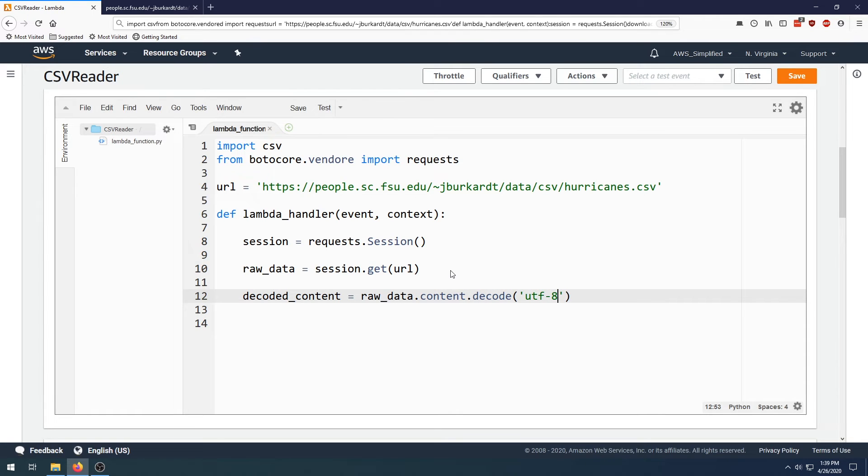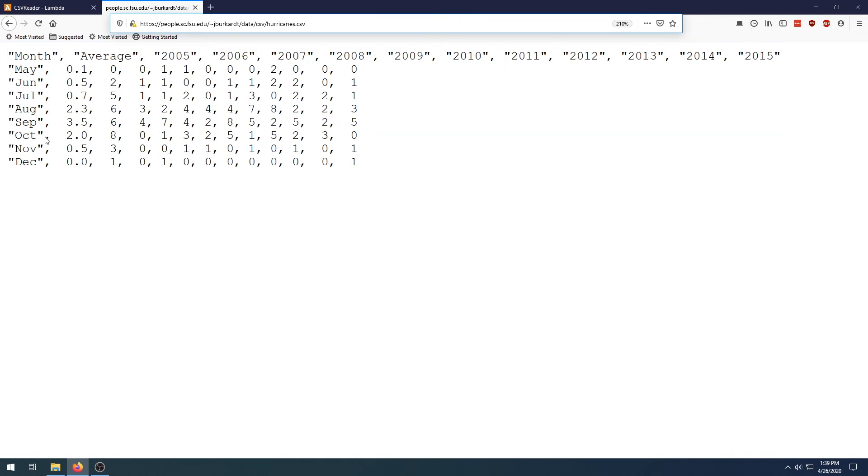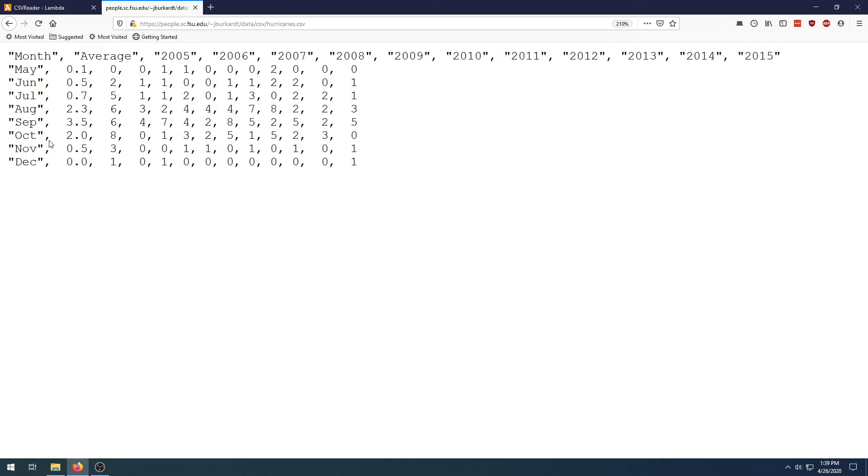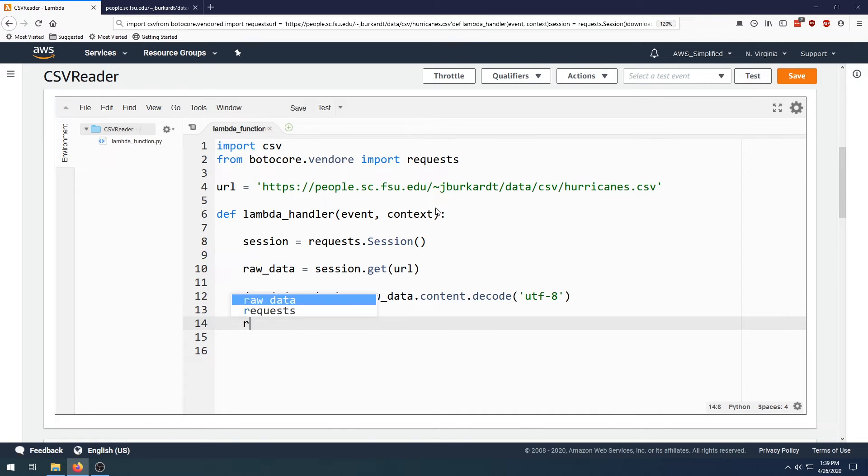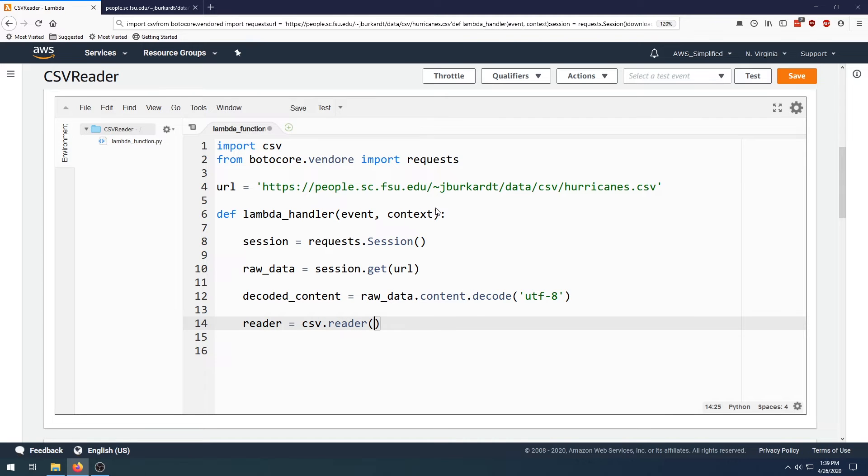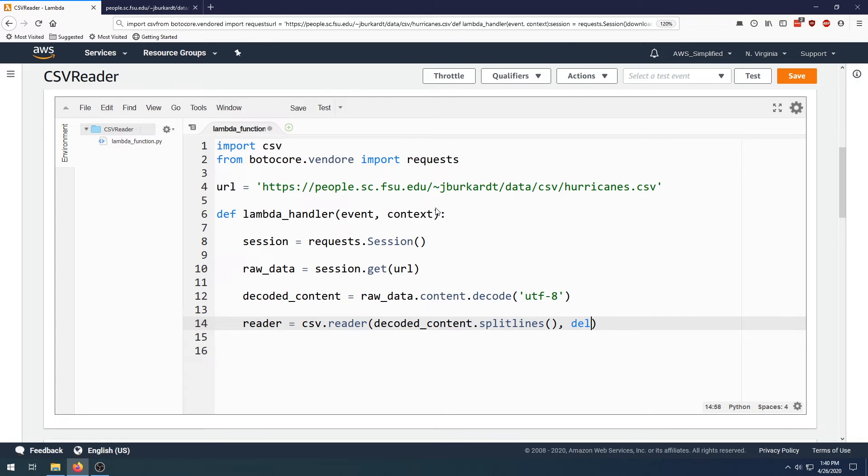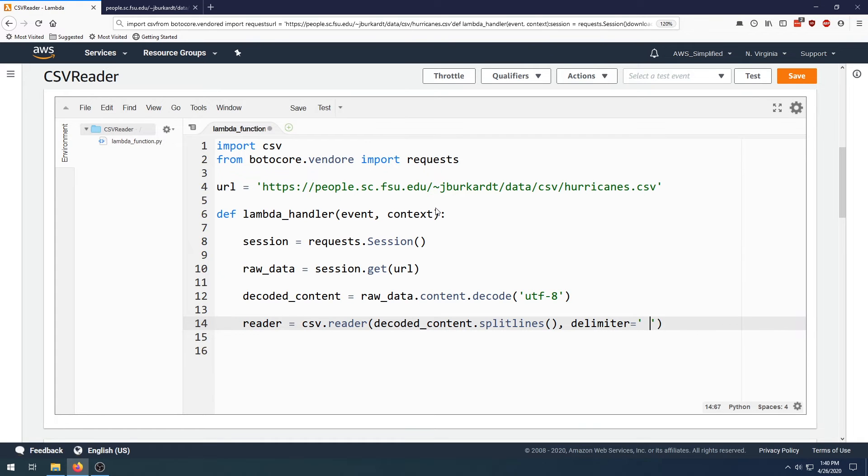Now we need to split the data. We're using comma delimited. If we take a look at this data again, it's comma delimited. You may have space delimited or tab delimited or something else here. So we're going to say reader equals csv.reader and we're going to point that to decoded_content split lines. Now we set our delimiter here and we're going to say we are comma separated. If you're tab separated you put tab, if you're space separated you put space.